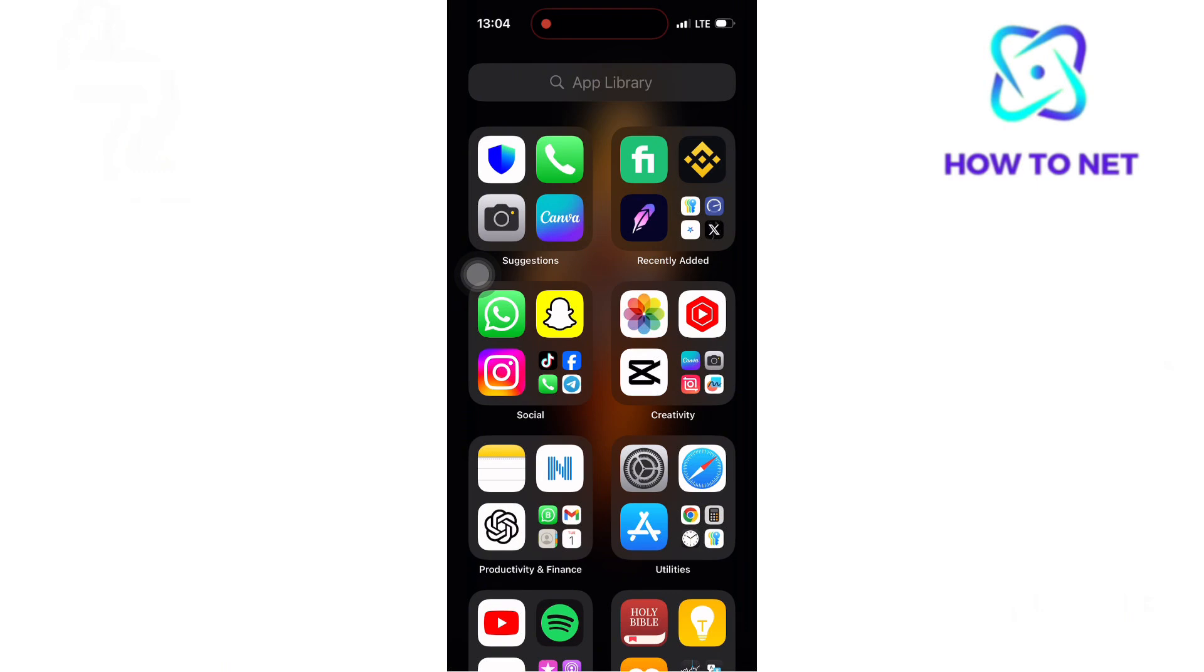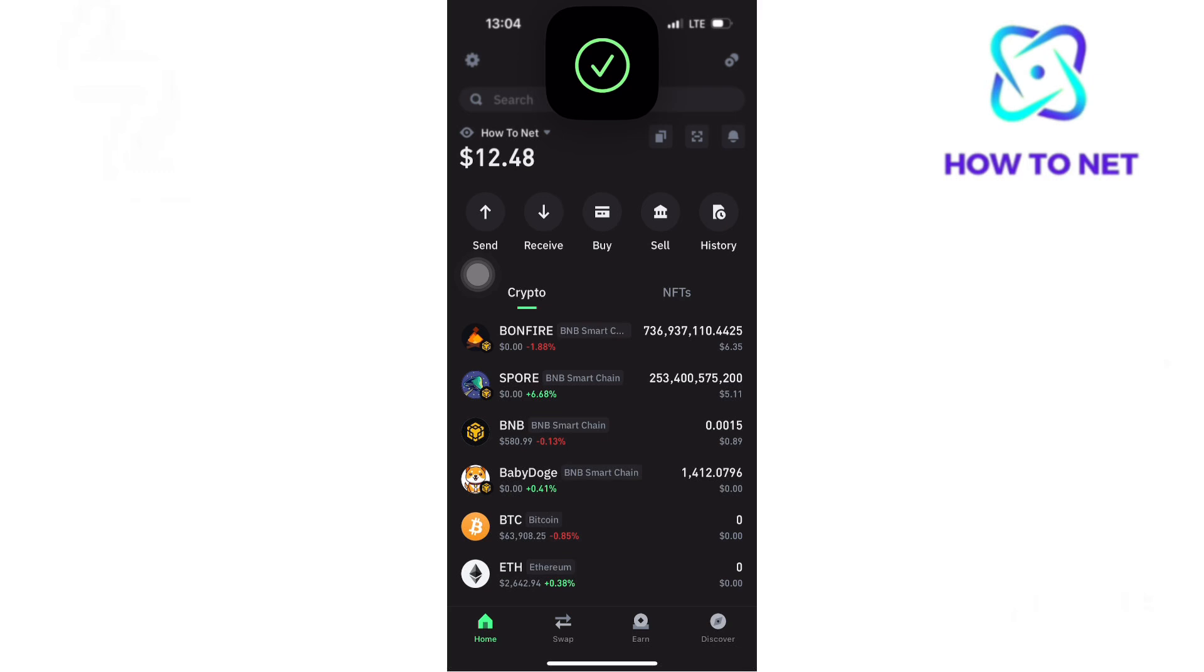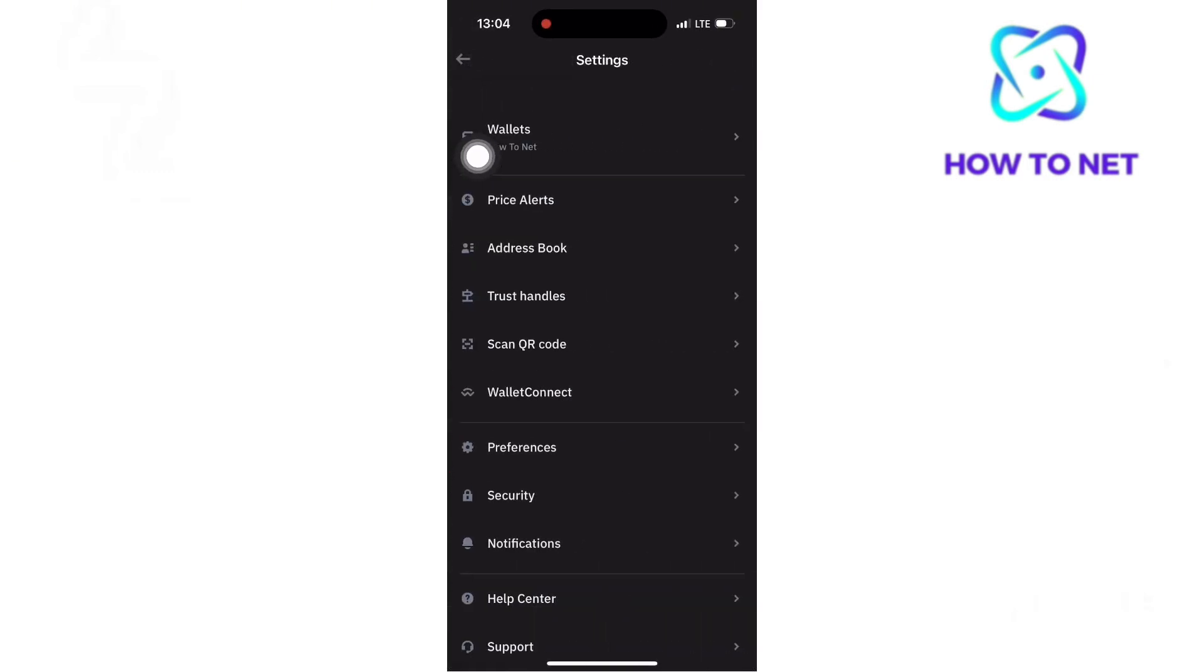To do this, simply head to TrustWallet. On your home page, tap on the settings icon on your upper left. On the settings page, head to Security.